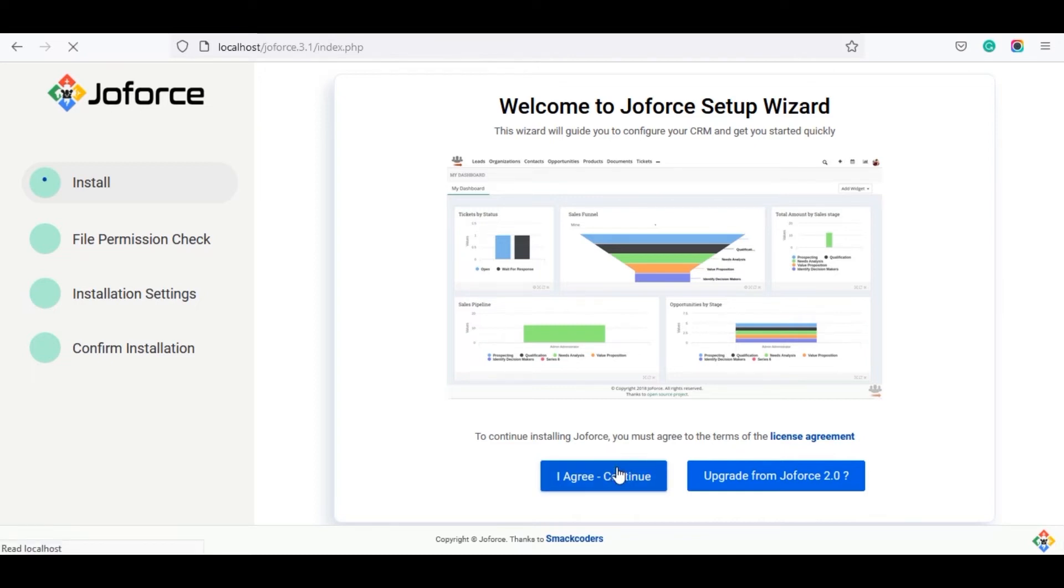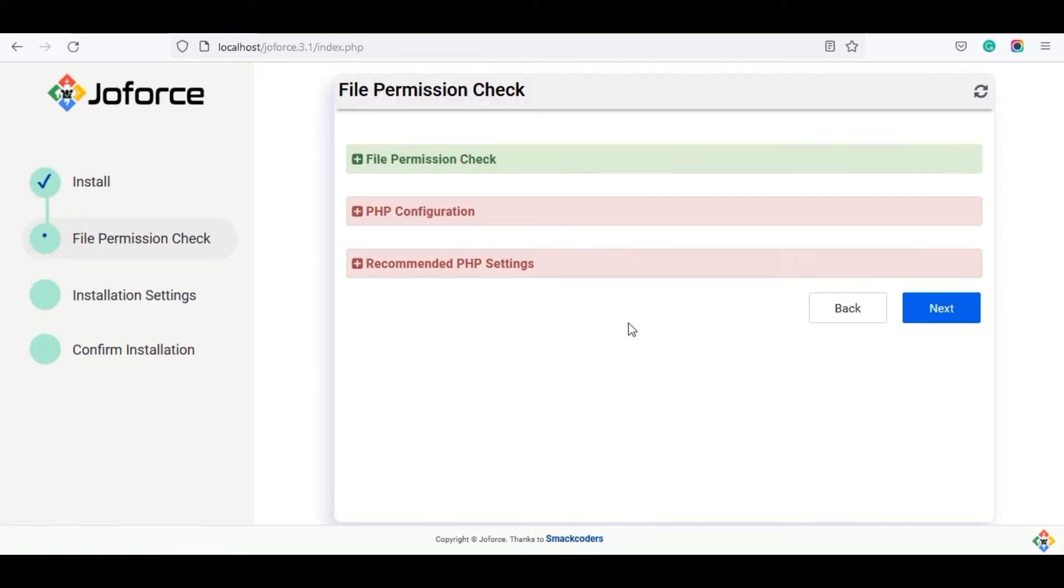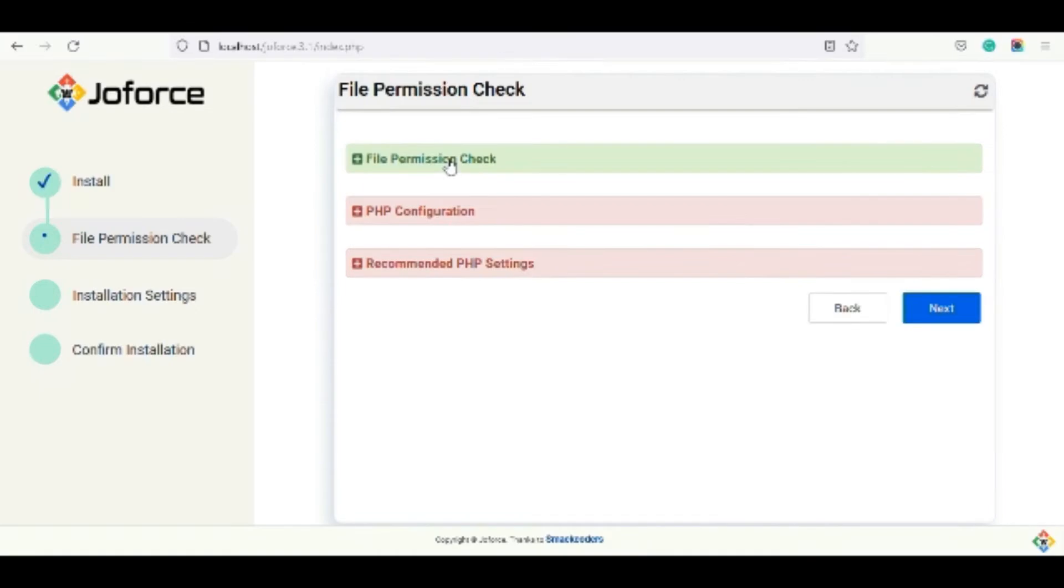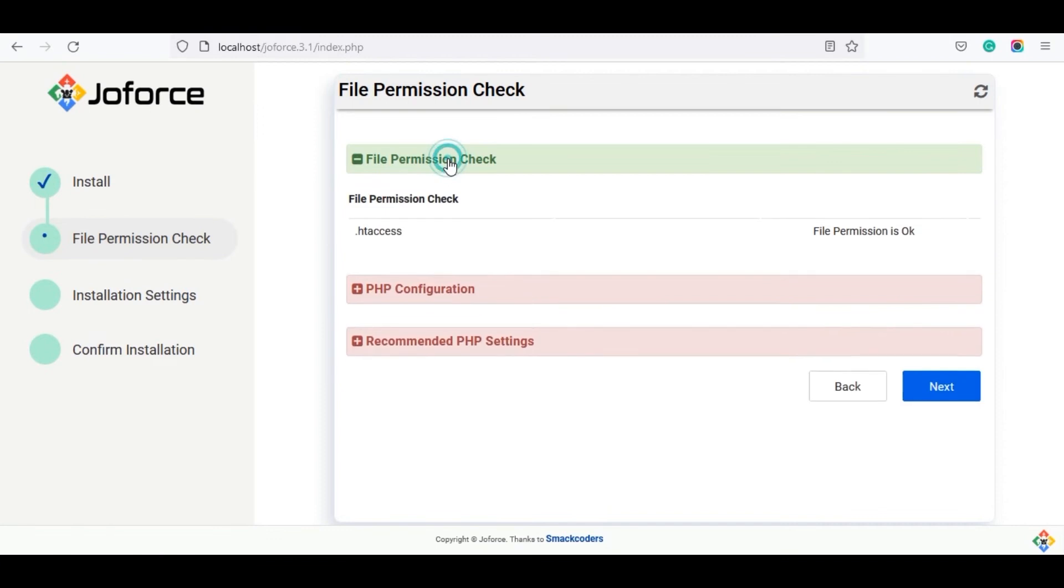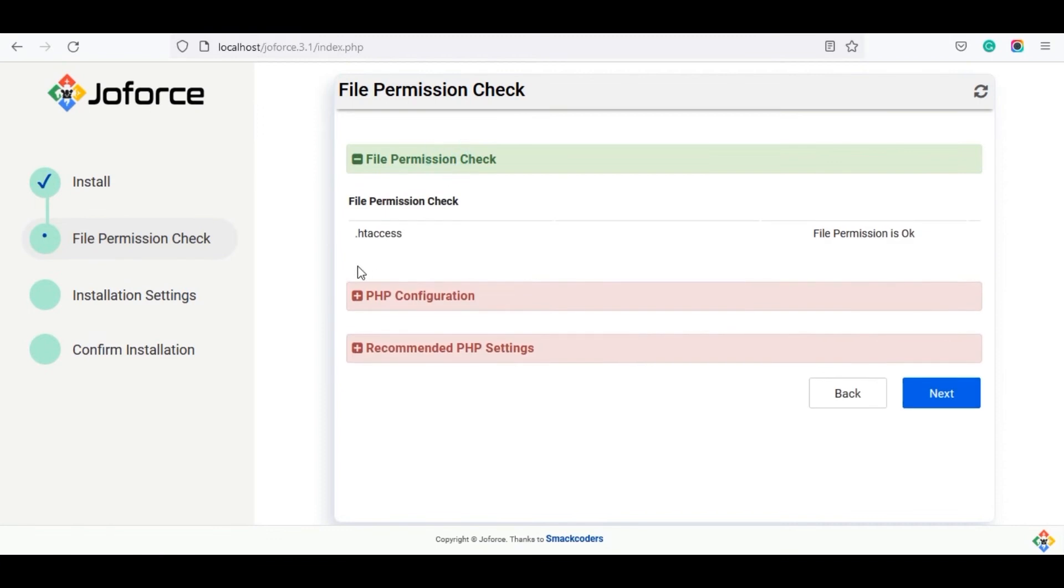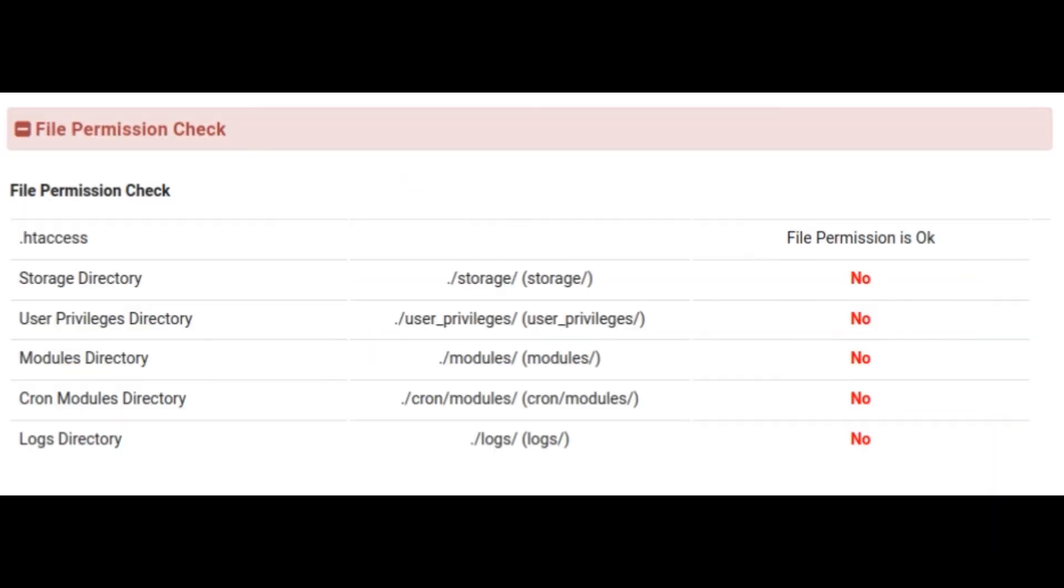Now the file permission check window will be displayed. Here the file permission check widget is the mandatory field and the other two widgets, PHP configuration and recommended PHP settings, are optional. Let we see them one by one. First we go for file permission check. Once you get the file permission to all the required files, it shows file permission is ok. Otherwise it displays the file that doesn't get the prior file permission.